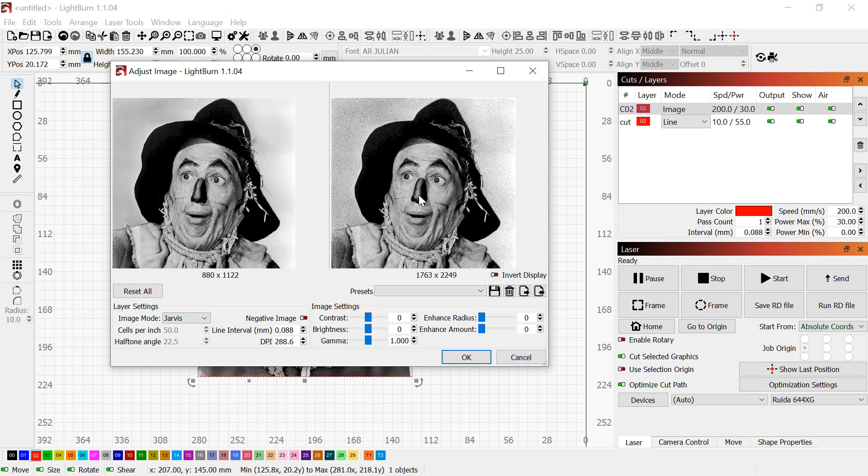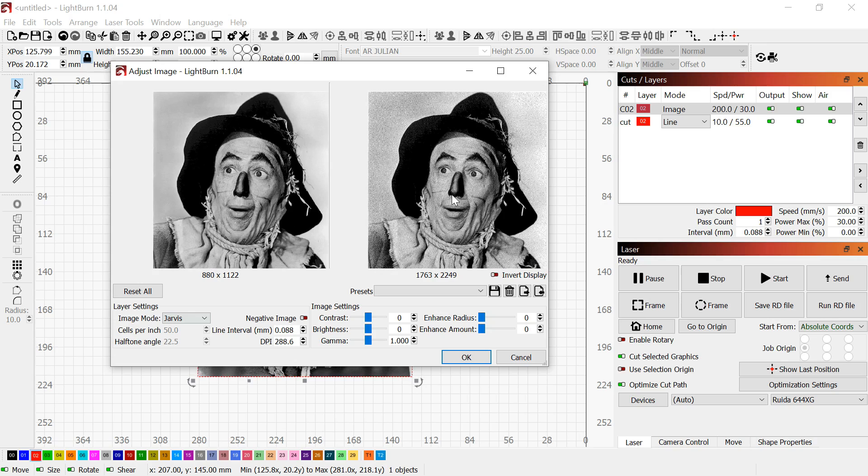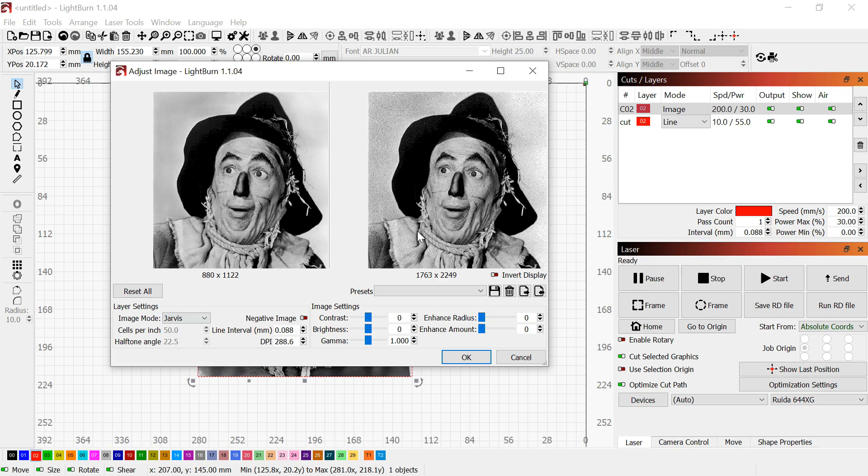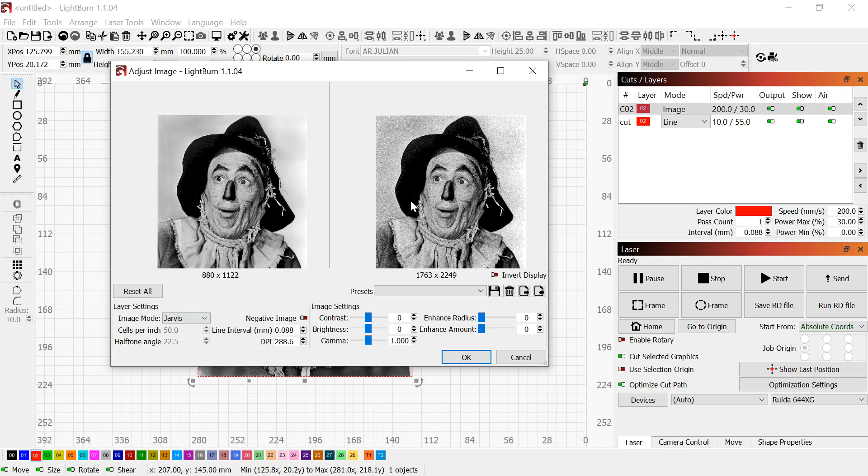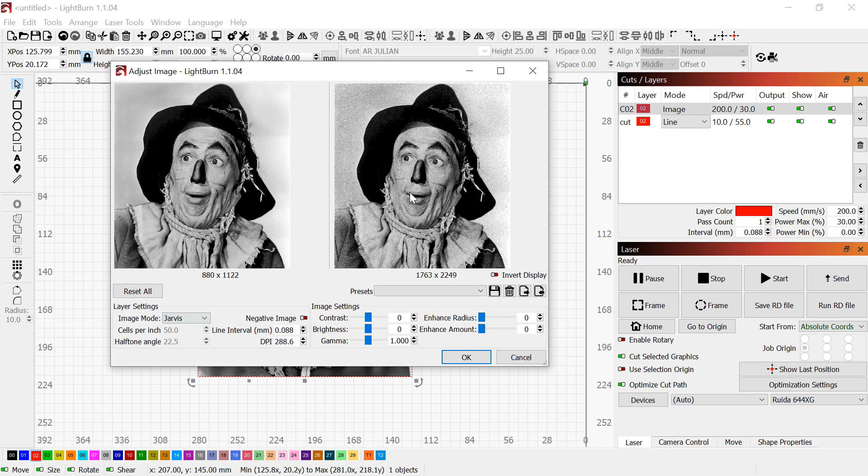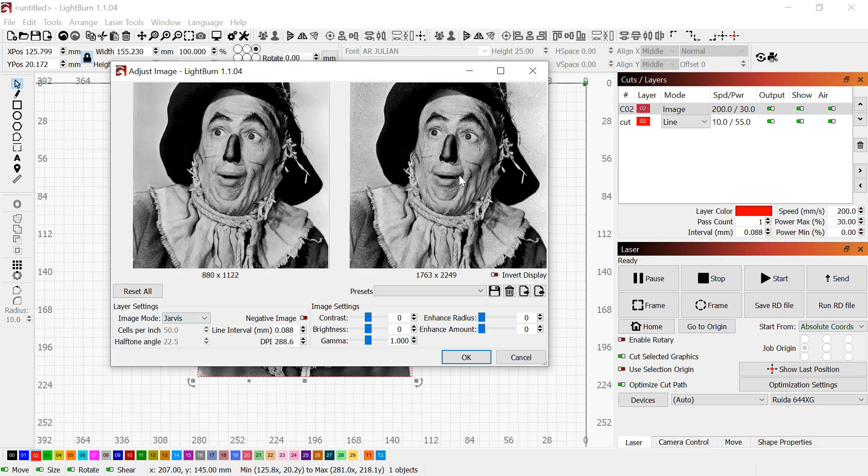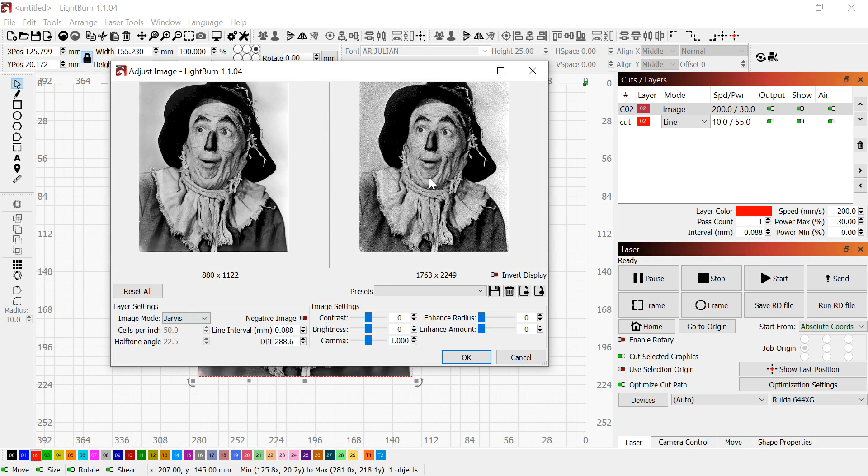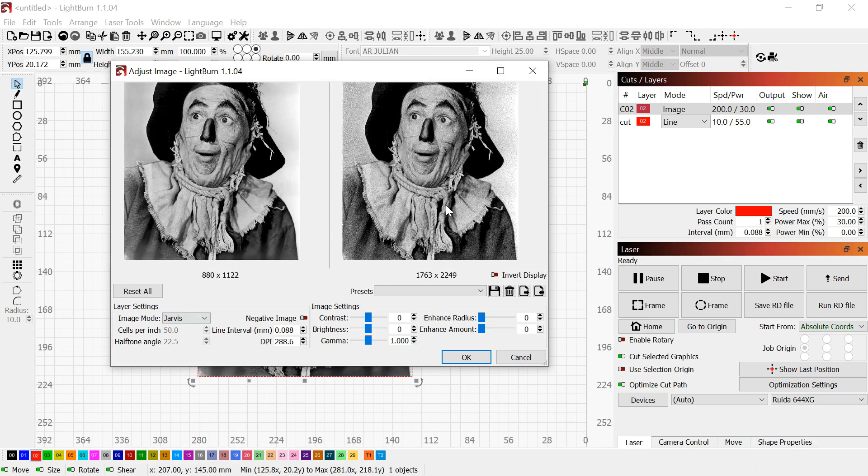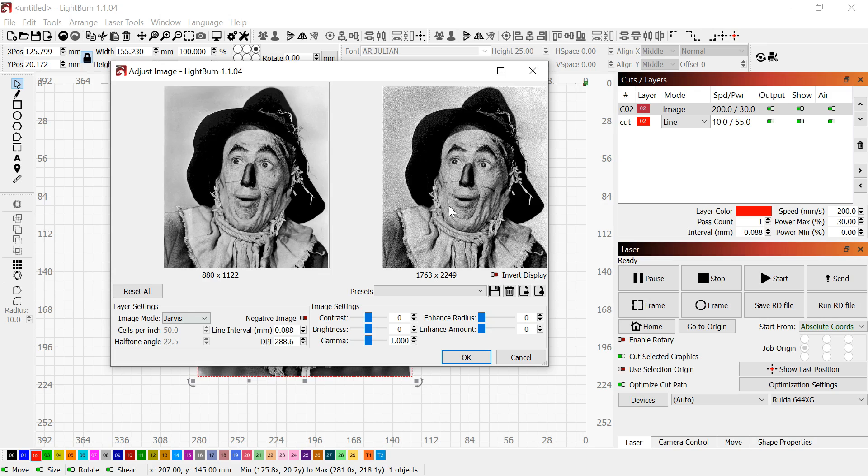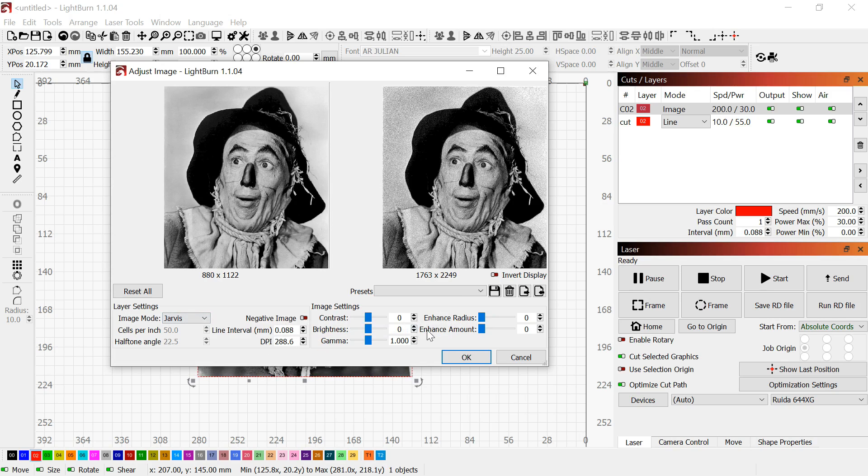Don't be discouraged. Sometimes I'll have a picture that I think is perfectly ready to go, I'll hit engrave and it'll look totally awful and I'll have to do it again. Sometimes I may do a picture two or three times or more just to get the settings right. Now that we've got it in Jarvis mode and our DPI set, we're going to look at enhance radius and enhance amount.